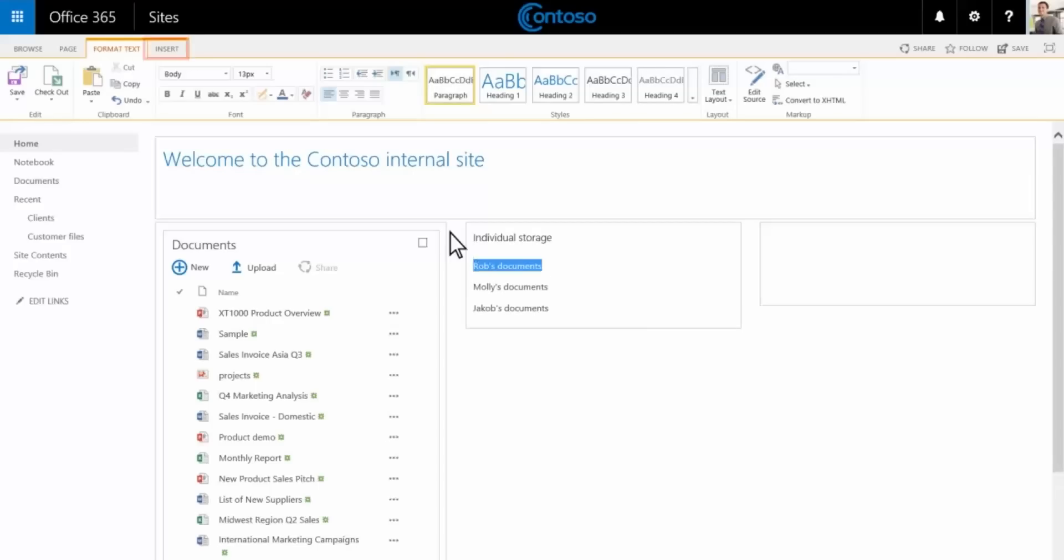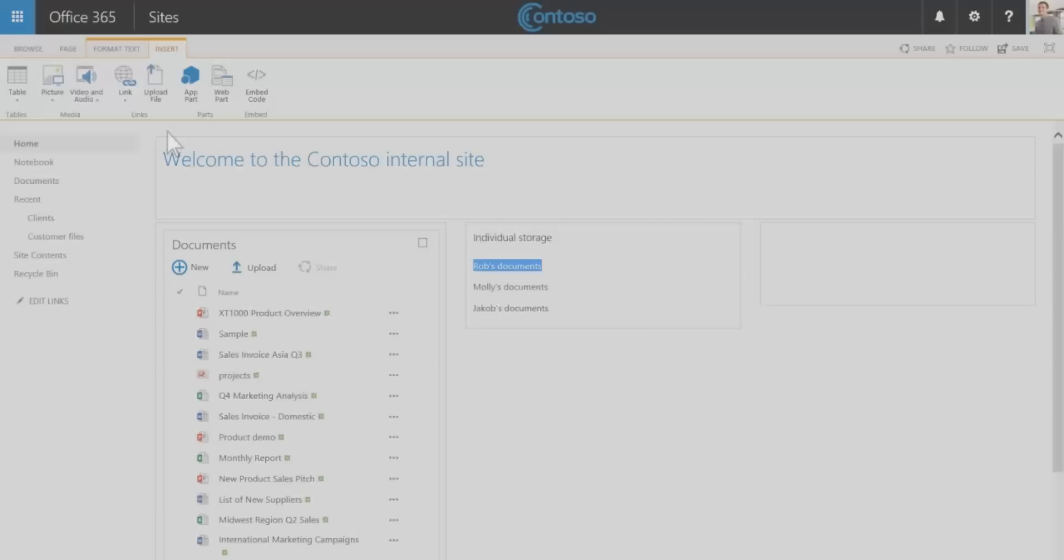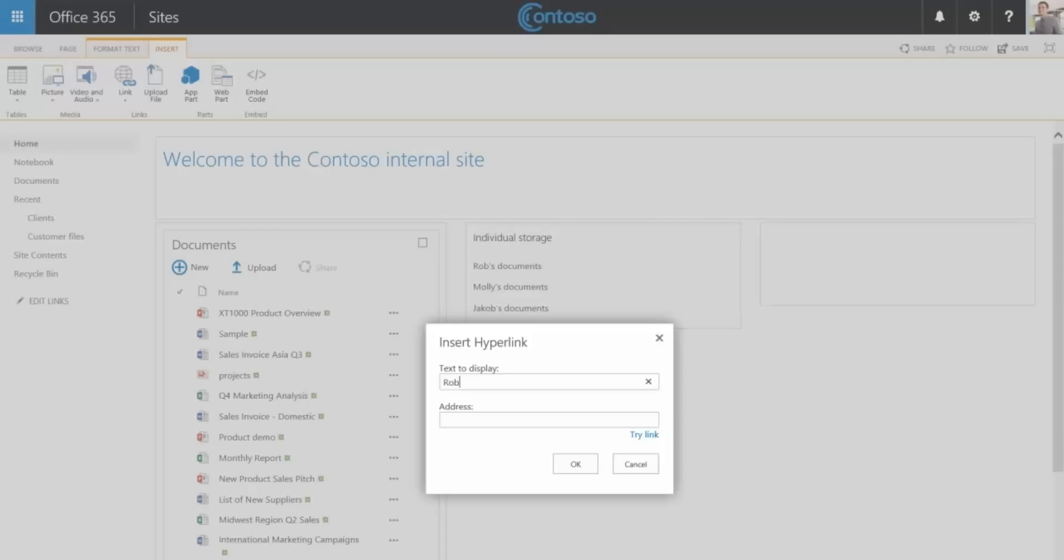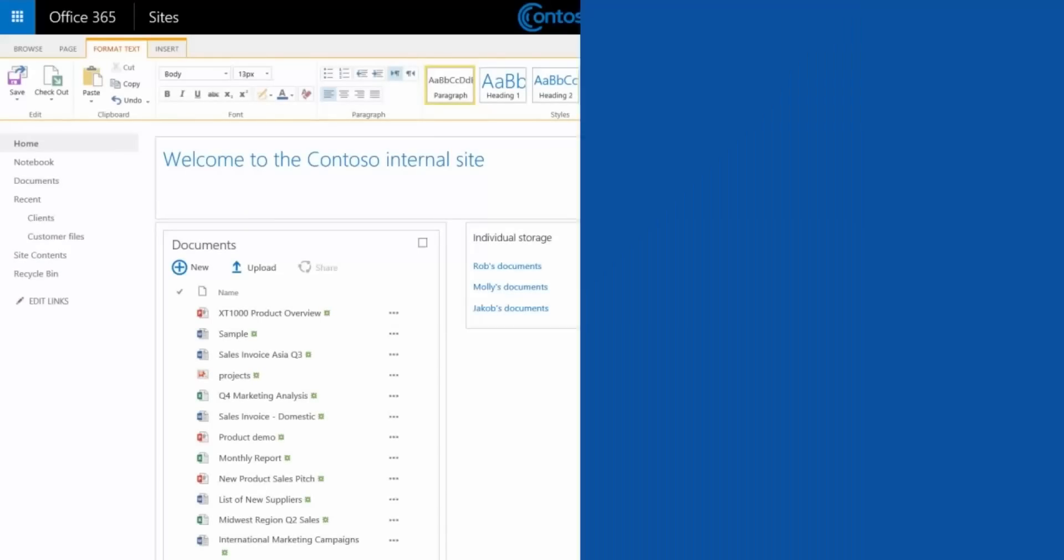We'll select each name and make it a link to that person's OneDrive. Now when someone clicks a name like Rob's, they'll see the documents he's shared out.